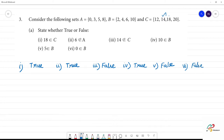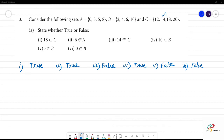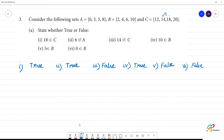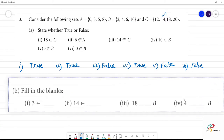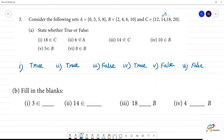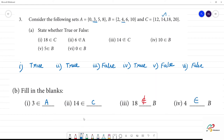Fill in the blanks: 3 belongs to the set A. Next, 14 belongs to the set C. Next, 18 — checking B, 18 is not in B, so we put the not-belongs-to symbol: 18 not belongs to B. Next, the 4th: 4 belongs to B — yes, 4 is in B, so 4 belongs to B.